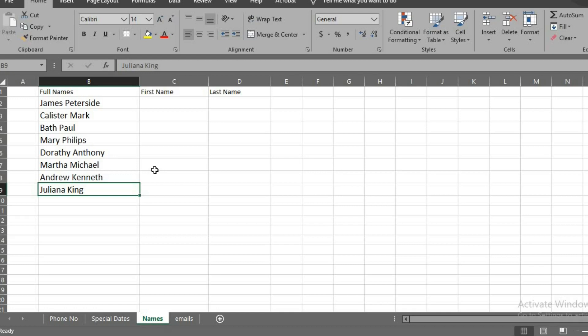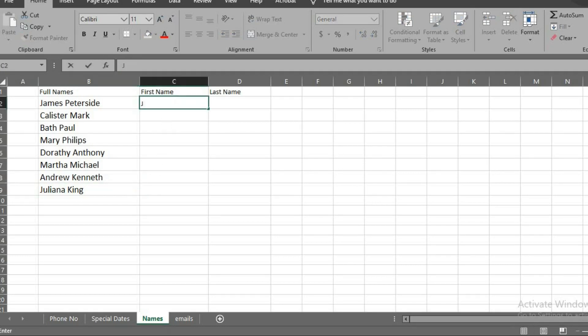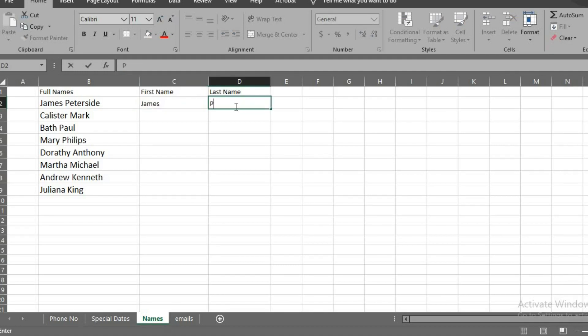This also works with text. I have these lists of names. The first and last names are in one cell. I want to separate it to first and last names. I type the top names in these cells.